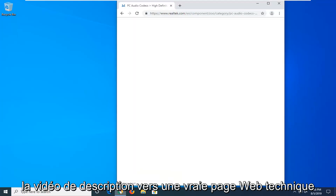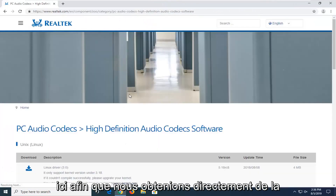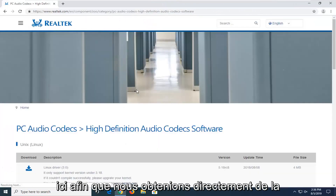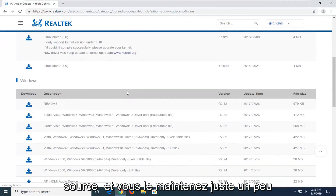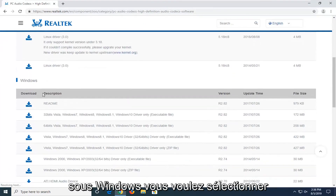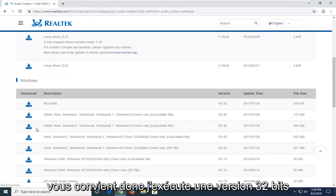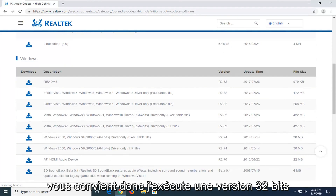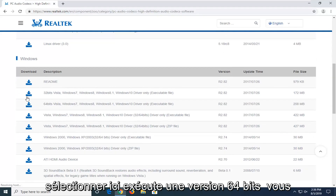I'm going to have a URL in the description of the video to the Realtek web page here, so we're getting it directly from the source. If you scroll down a little bit underneath Windows, you want to select the version of Windows that's applicable for you. I'm running a 32-bit version of Windows 10, so that's the one I'm going to select here.